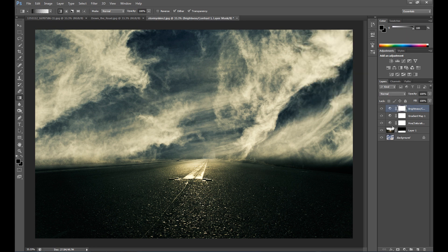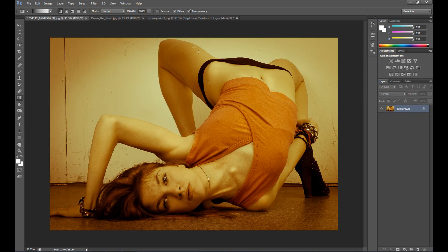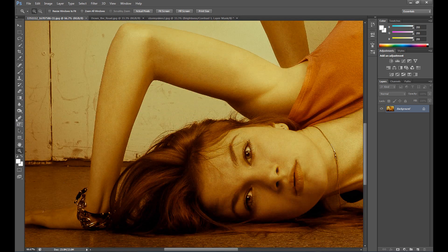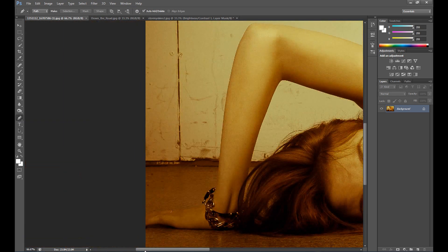We have our background, so now it's time for the model. We need to make the selection using the Pen tool.